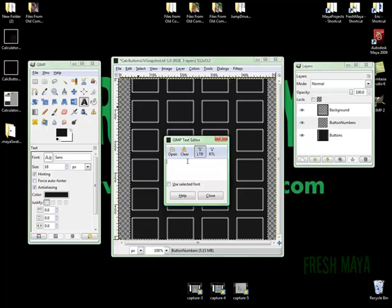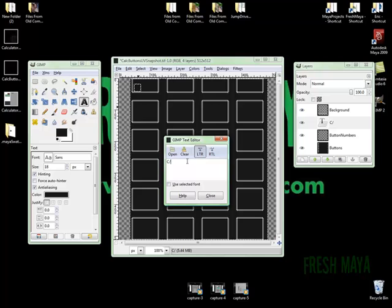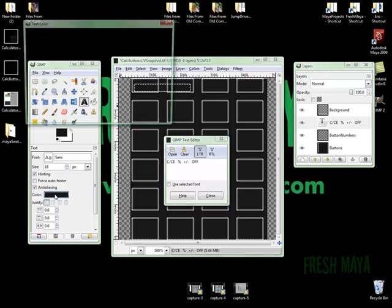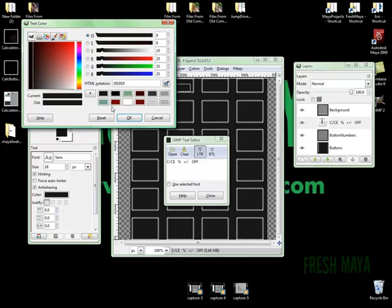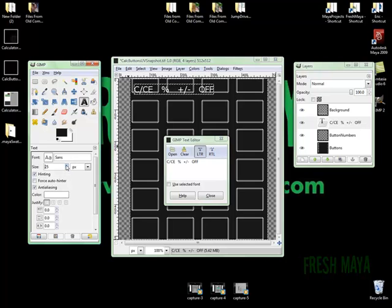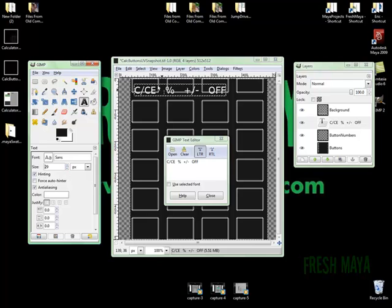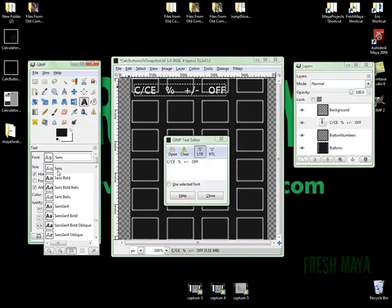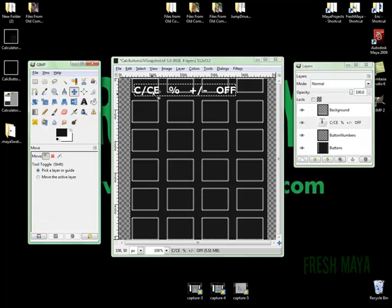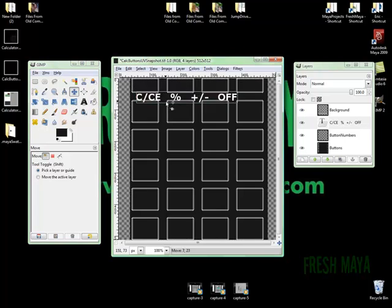Alright, this top layer is going to be C slash CE. It's going to be a percent sign, a plus slash minus, and an off. Alright, I can't see our words because it's black. We need to make them white. So I'm going to go over here and select the white color. So now they're white. Make them bigger. Something like that. I'm going to go ahead and move those into place. So I'm going to, actually let's make it bold. I'm going to click, click on bold, sans bold. Make them bold. And now I'm going to click on my move tool, hold my shift button down, and now I can grab and move those around.